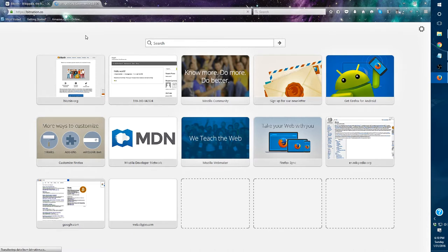BitNation is, to my knowledge, the very first country on the internet, which is amazing.